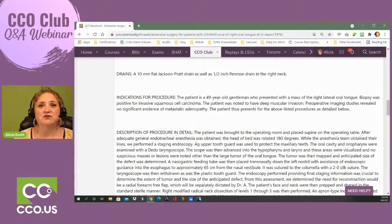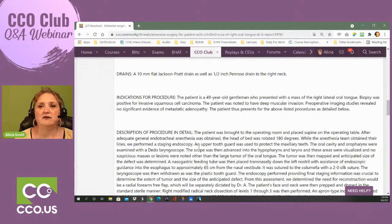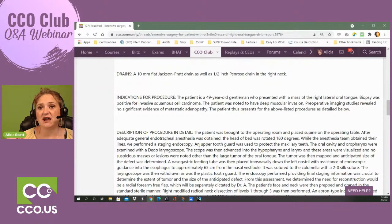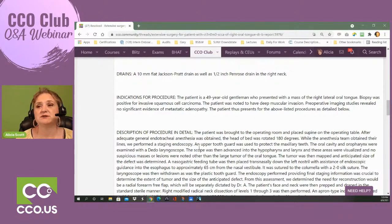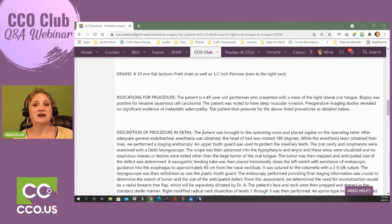The indications for the procedure: a 49-year-old gentleman presenting with a mass of the right lateral oral tongue. Biopsy was positive for invasive squamous cell carcinoma. The patient had deep muscular invasion — that's why neck resection was needed. Preoperative imaging revealed no significant evidence of metastatic adenopathy, meaning it didn't appear to have spread to the nodes. When you encounter unfamiliar terms like 'adenopathy,' write them down and look them up — adding to your knowledge base makes you a better coder and test taker.